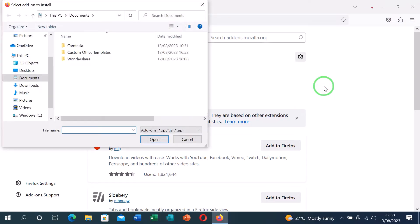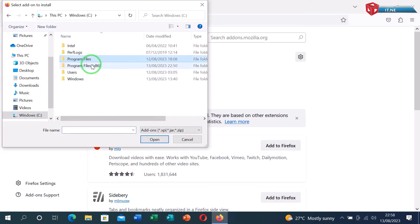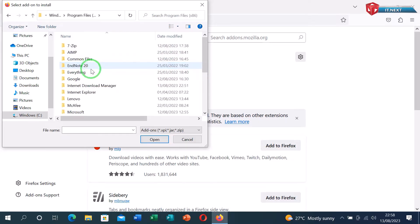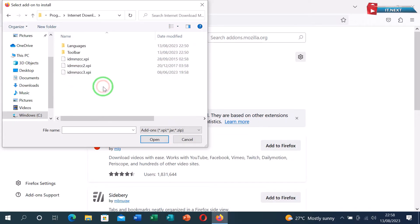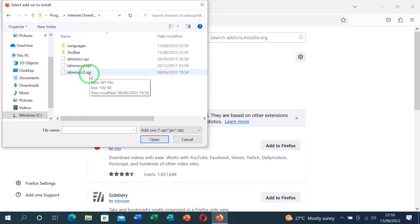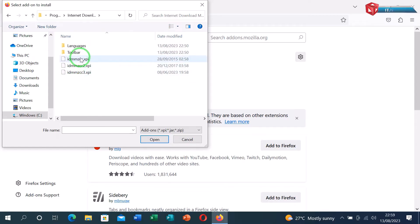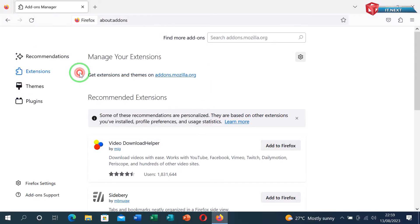Go and locate the IDM folder in the program files. Click to open Internet Download Manager. Now you will see these files. If you have the latest version of Mozilla Firefox, click to select this one.